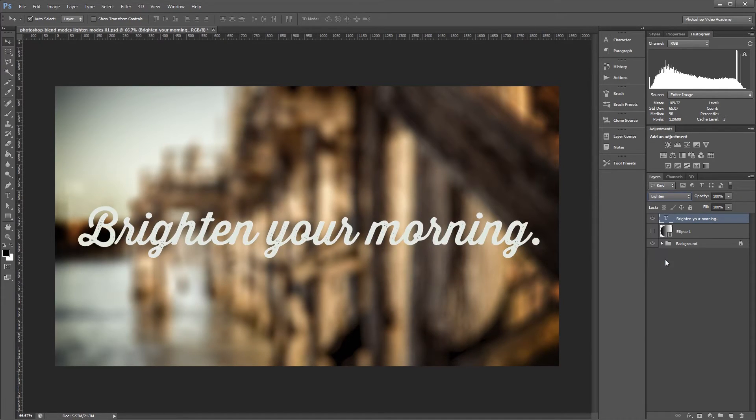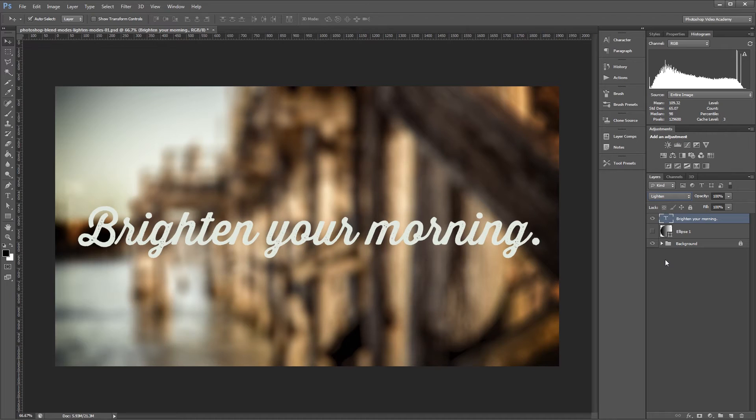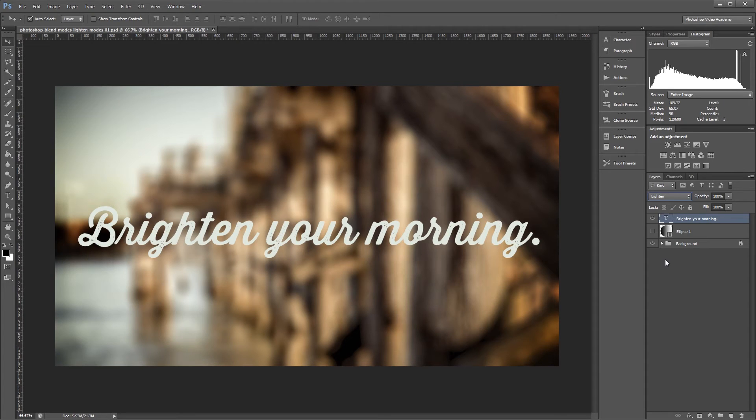The lighten blend mode works like this. If the pixels in the selected layer are lighter than the layers beneath it, they'll be kept in the image. If the pixels in the selected layer are darker than the pixels in the layers beneath, then the pixels underneath will show through.